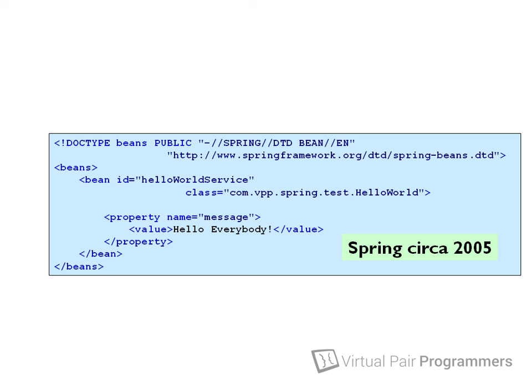The trouble was that in order to do anything useful in Spring, such as declaring transactions or doing AOP, you needed a lot of these beans and the XML got far too unwieldy.